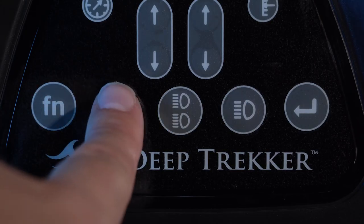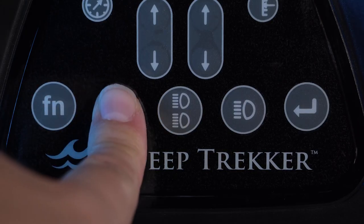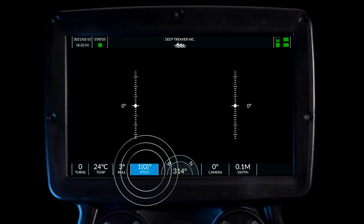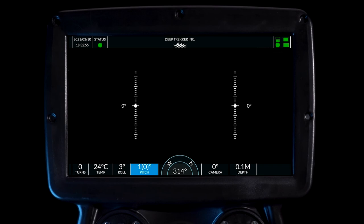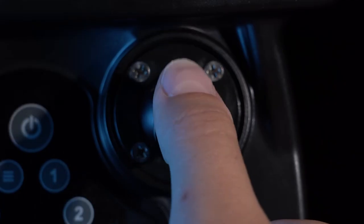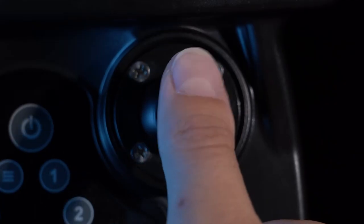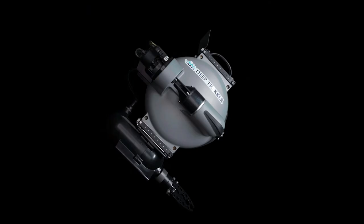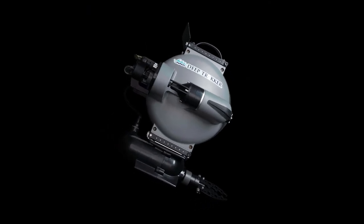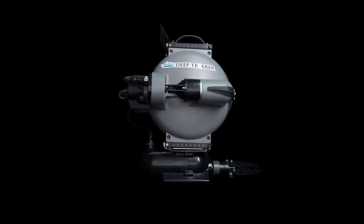This is the pitch lock button. When pressed, the pitch indicator will be highlighted in blue, reporting the current pitch and the target pitch. The front right joystick will change the target pitch and the ROV will slowly approach and hold this angle. This can be useful when using the grabber arm in still water.